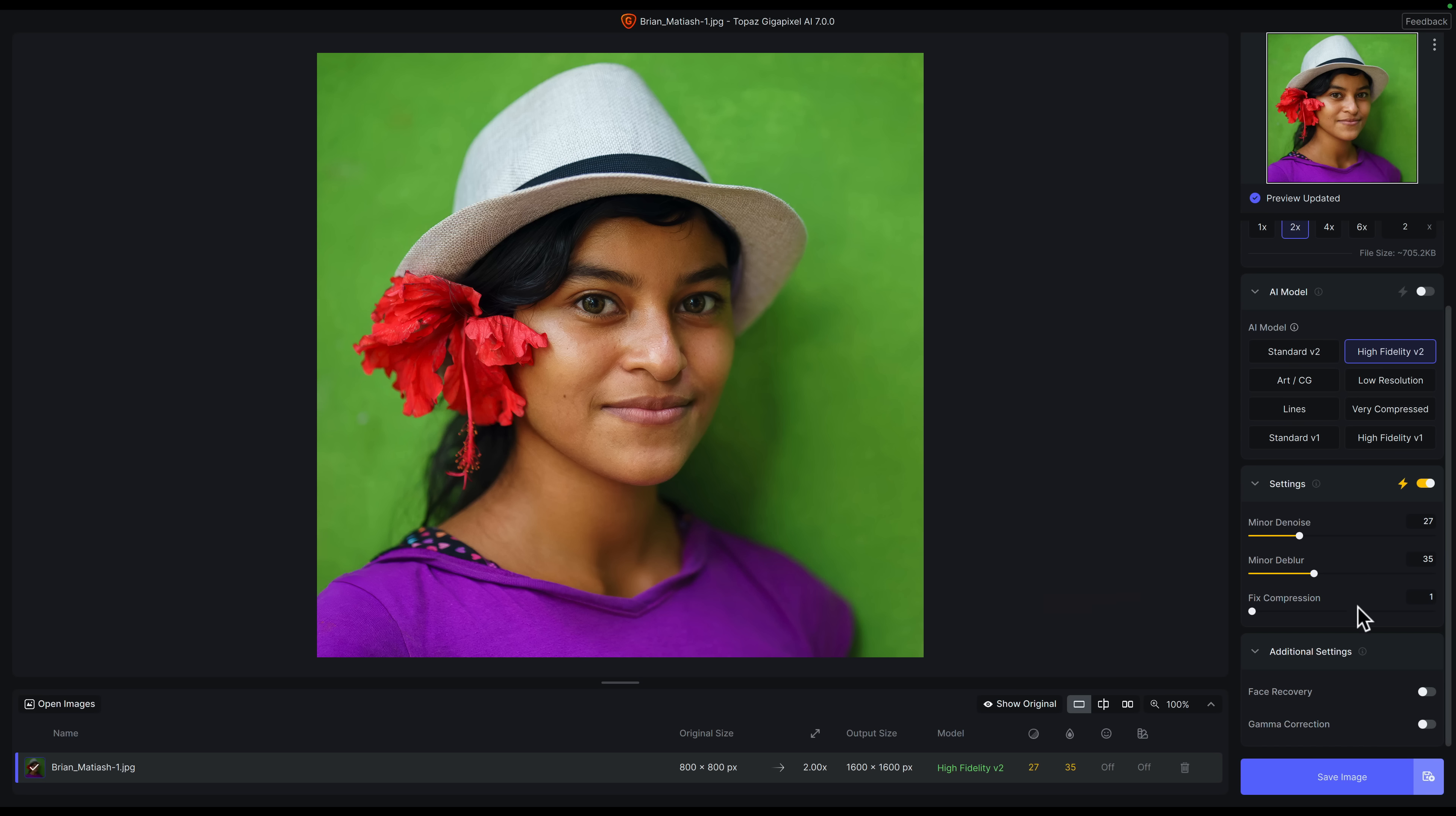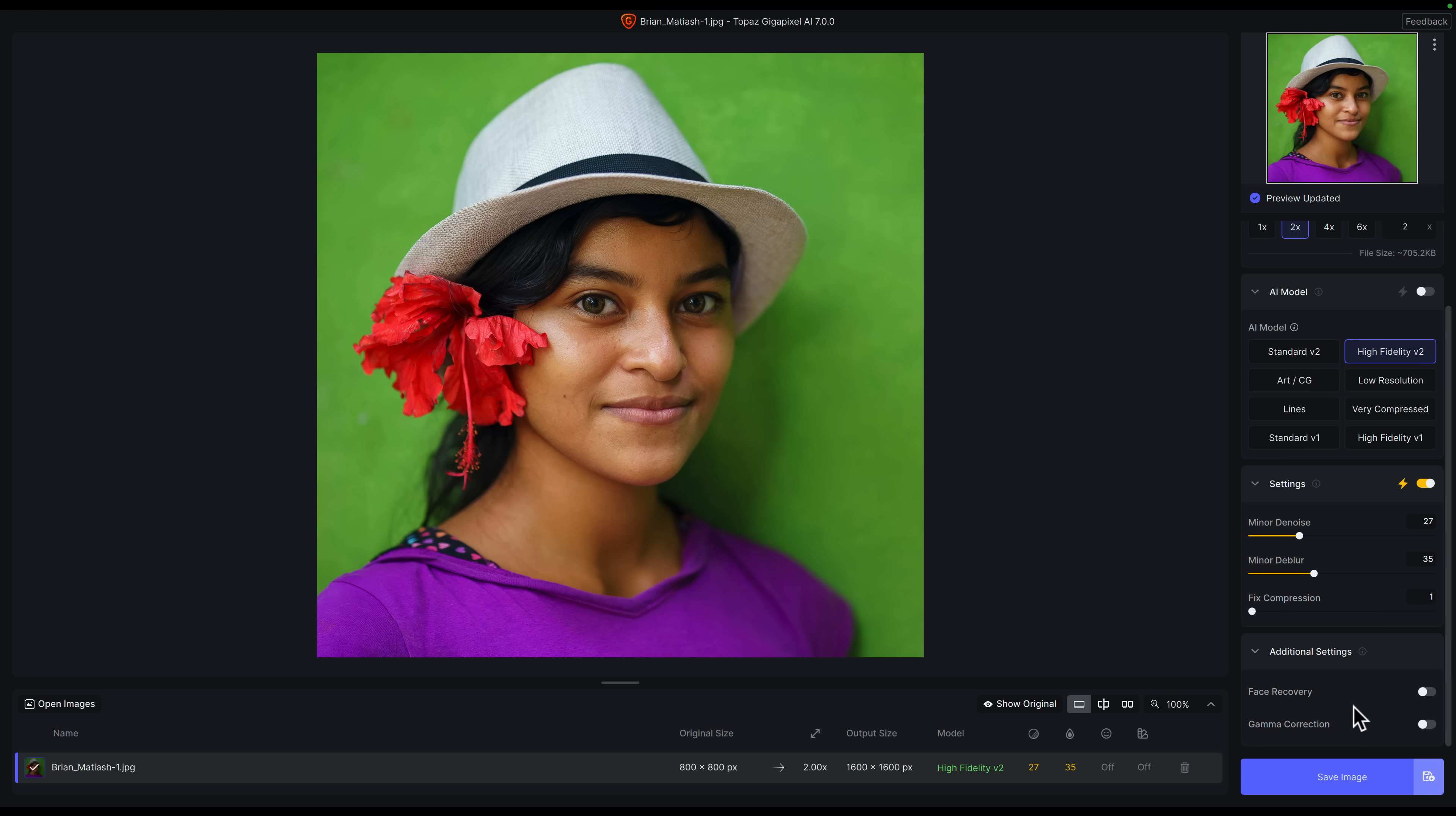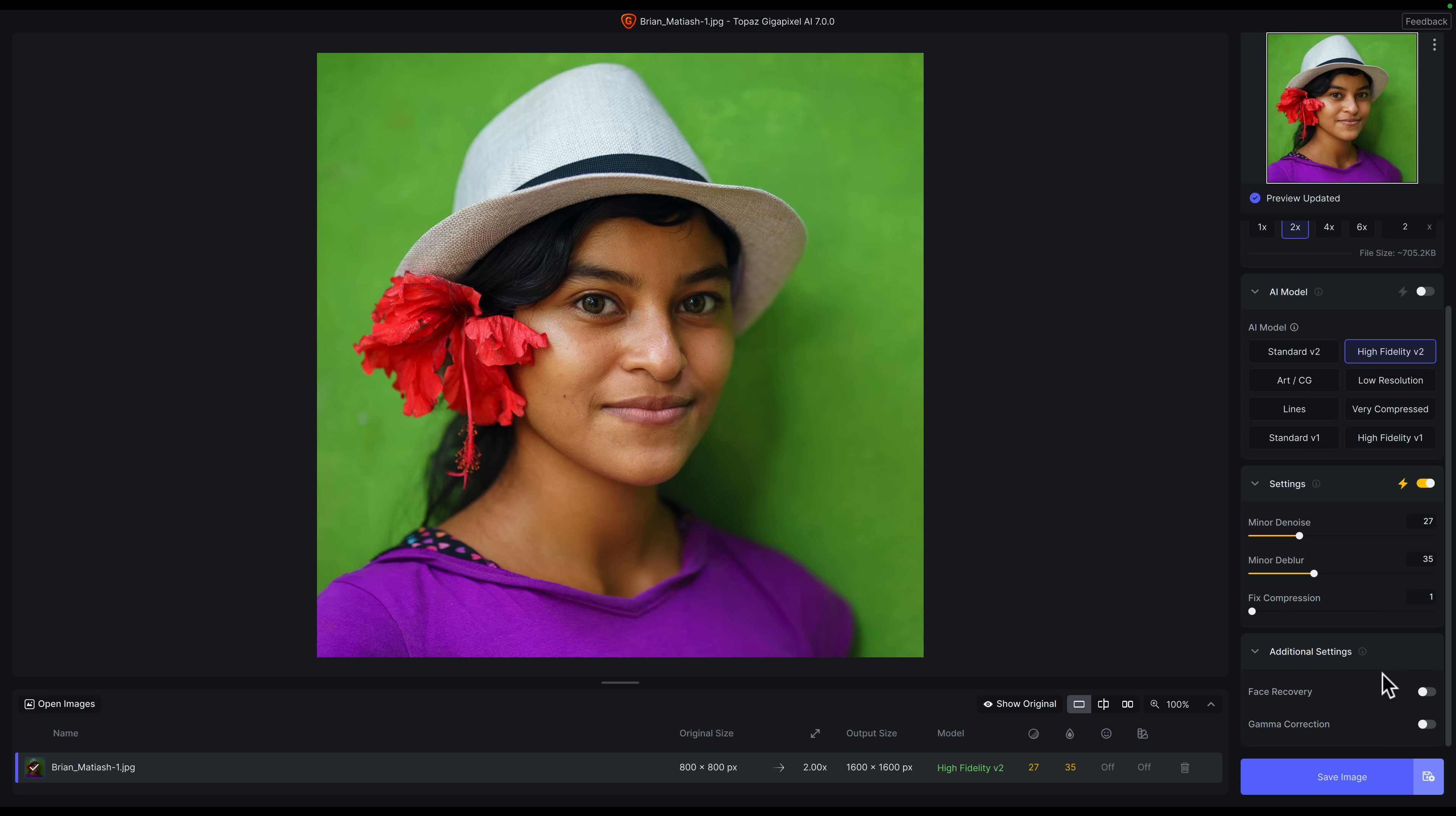You've got the models - if you hover over these tooltips, it'll tell you the type of image you probably want to select the model for. Below that, you have the ability to apply some noise reduction as well as some sharpening and compression fixes. And if you're working with a portrait, you have these other options - the ability to apply face recovery as well as gamma correction. Hover over the tooltip to learn a little bit more about each of these tools. Along the bottom, you'll have your file list. You could work with multiple files and each one would have its own row. You have information here like the original resolution and what the output resolution is, and then the settings that you've used.